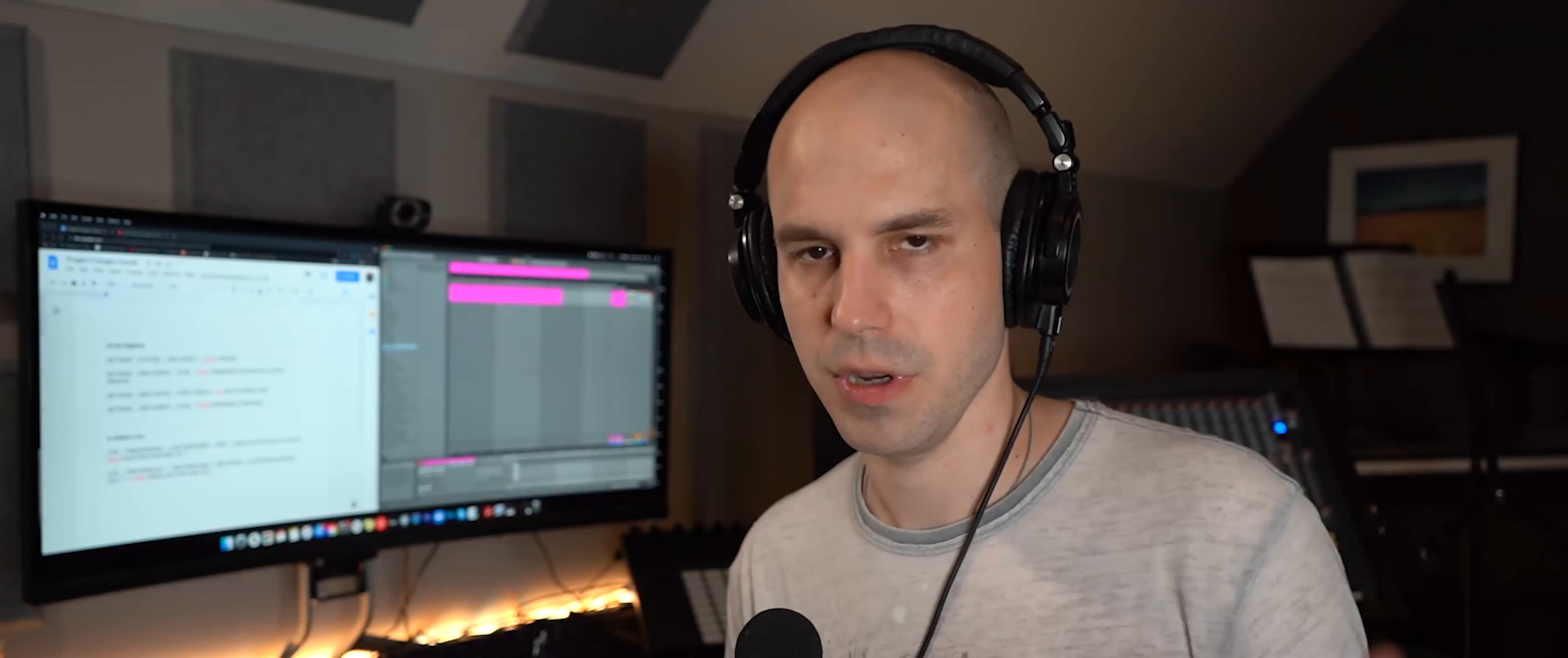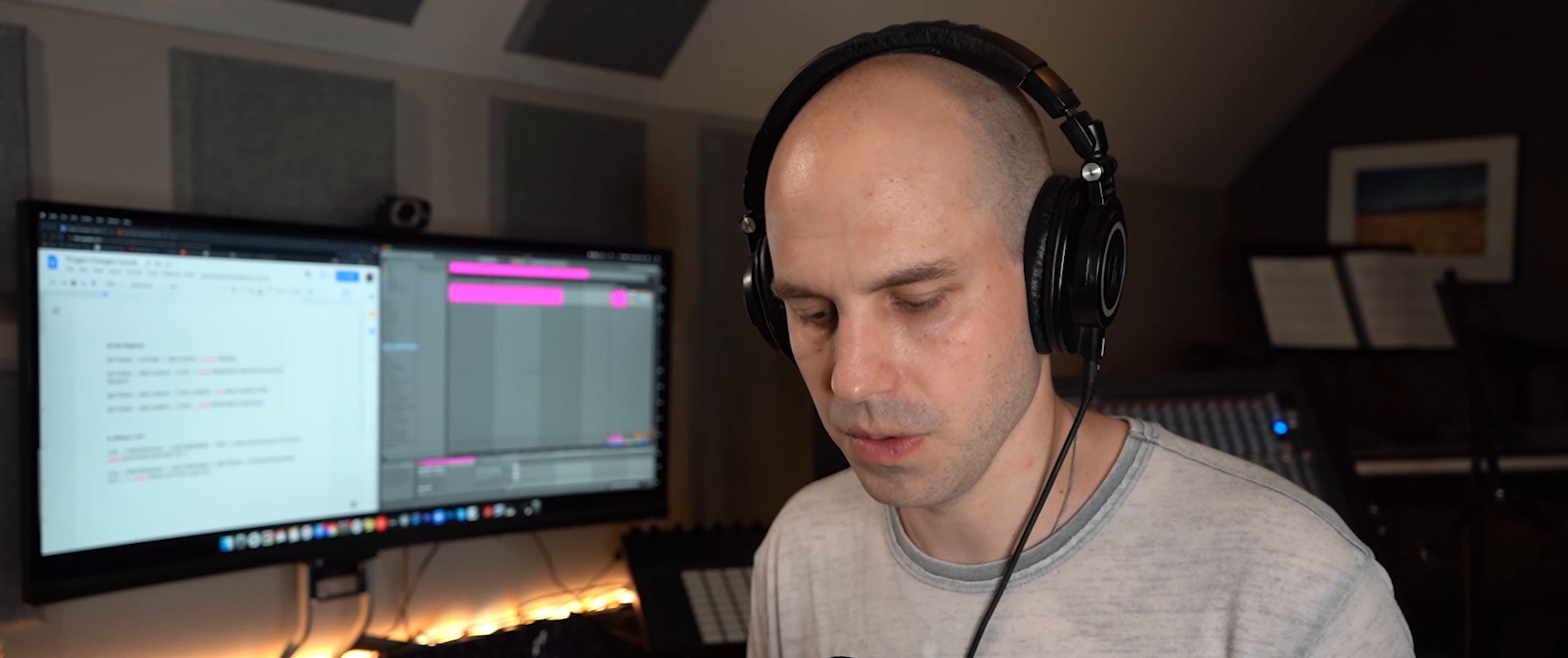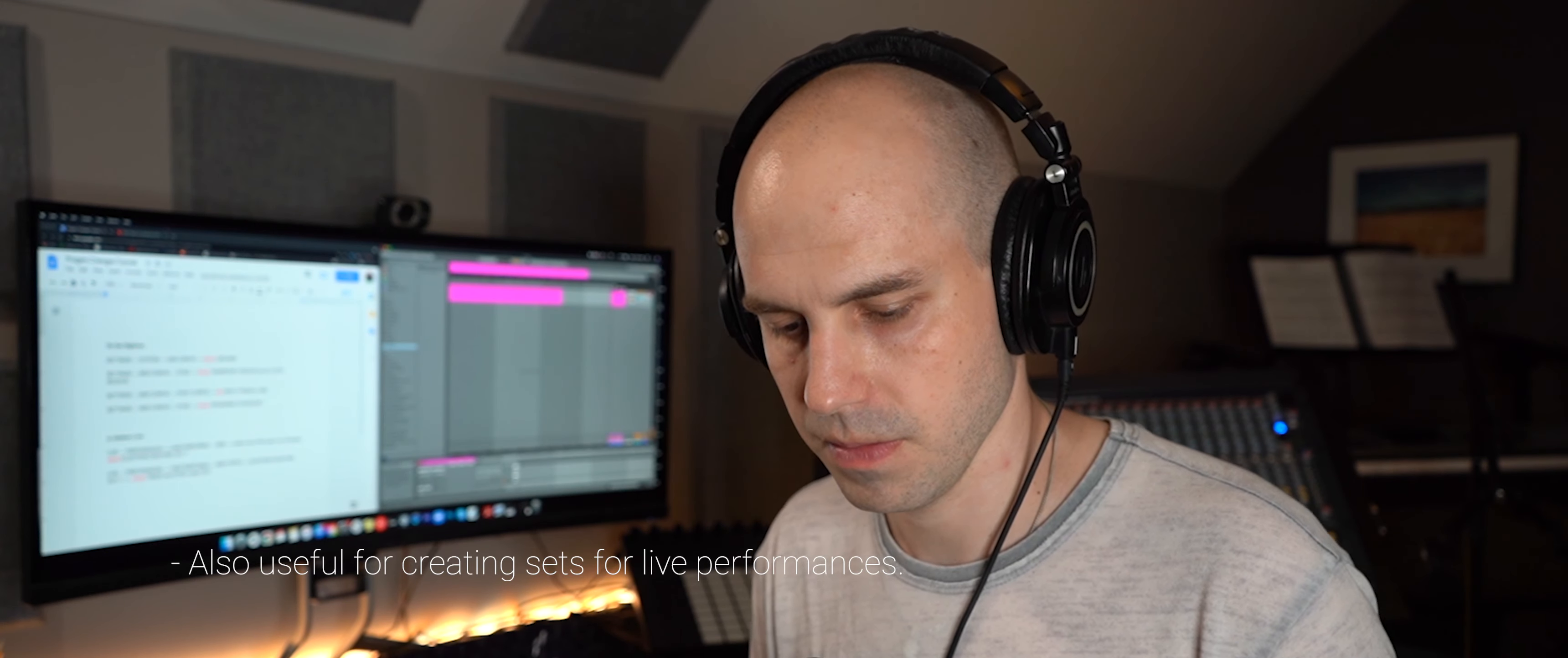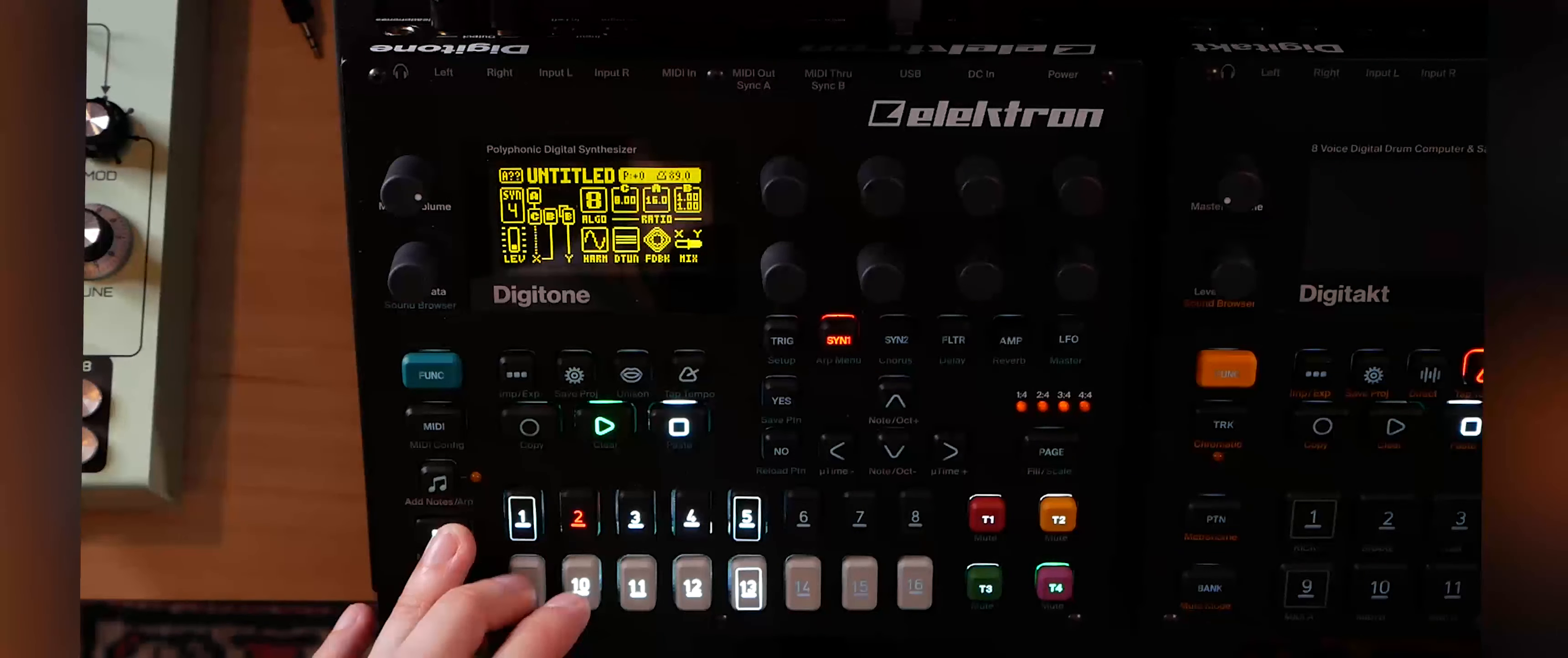So the whole point of these program changes sending from Ableton or whatever your DAW is, is so it can free you up on the Digitone or Digitakt to improvise without having to worry about changing patterns. So you can just do what you will as the DAW sends the MIDI changes. So it's kind of giving the Digitone or Digitakt a song mode because it doesn't have a song mode other than the pattern chaining.